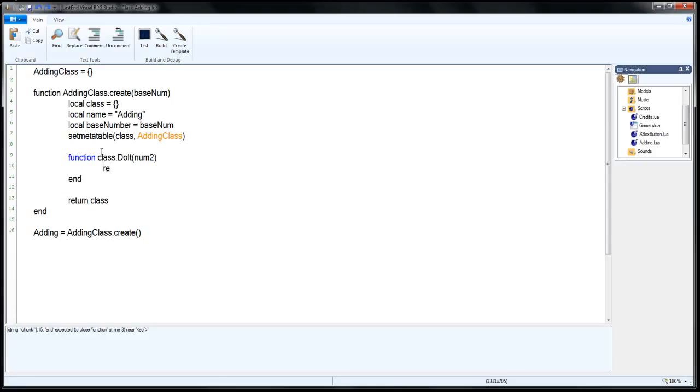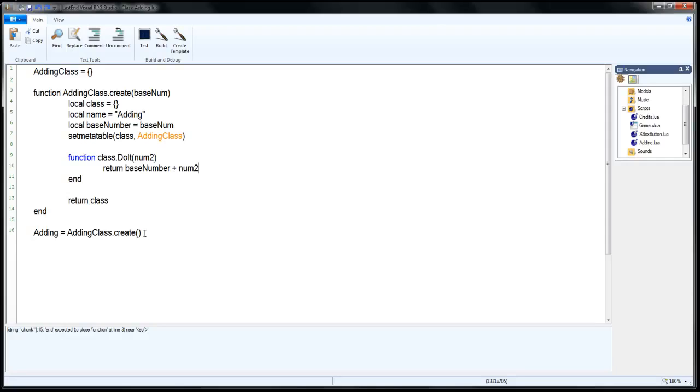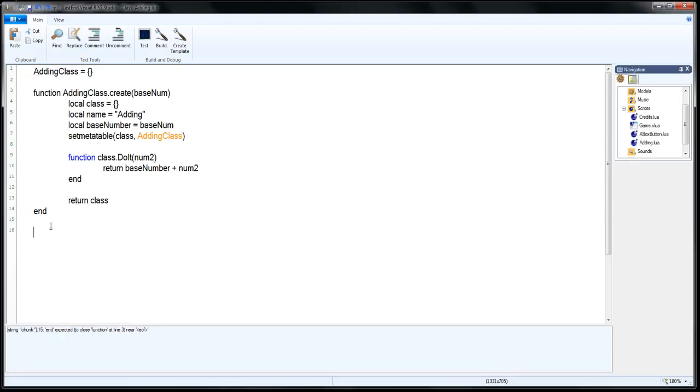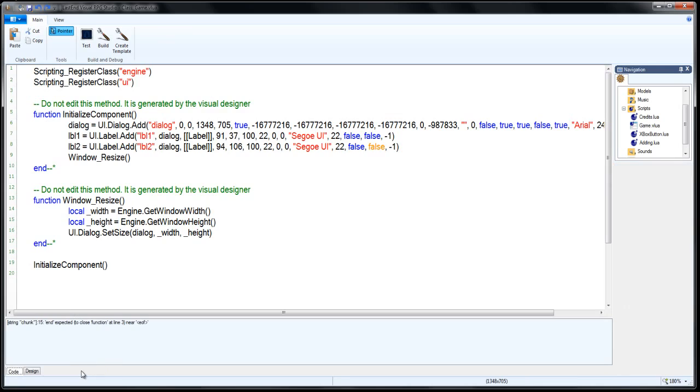This method is going to return base number plus num2. And that should work for a basic, basic creating different instances off this. So let's go ahead and remove this line here. Go ahead and cut that out. Let's go back to our game VLua file, Visual Lua file, and open that. Switch over to the code side.